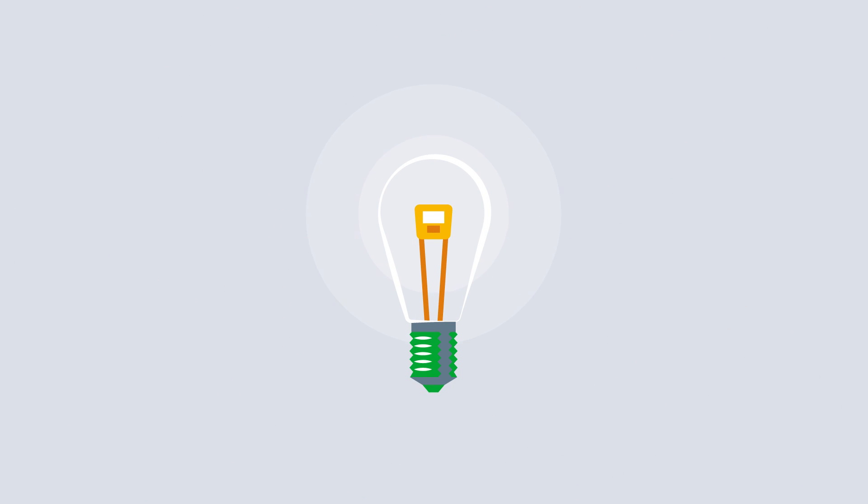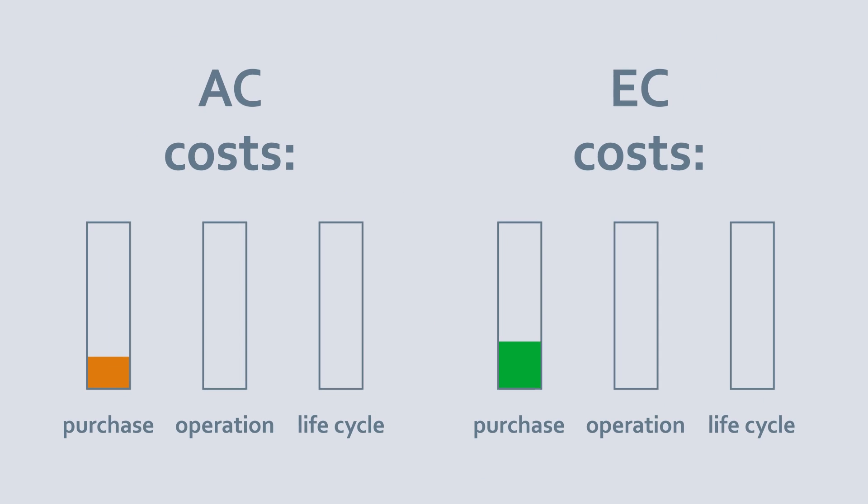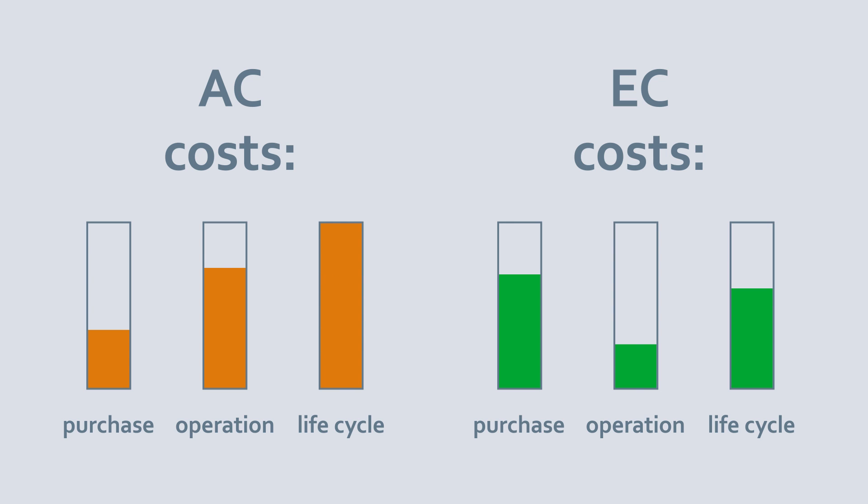Almost as much as with the LED bulb. And as with the LED, the higher procurement costs pay for themselves in a short time.